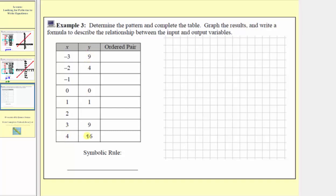Now let's focus on the outputs or y values. We have nine, four, a missing output, zero, one, a missing output, nine, and sixteen. So maybe for this example, it's not quite so obvious what the pattern is with the outputs.